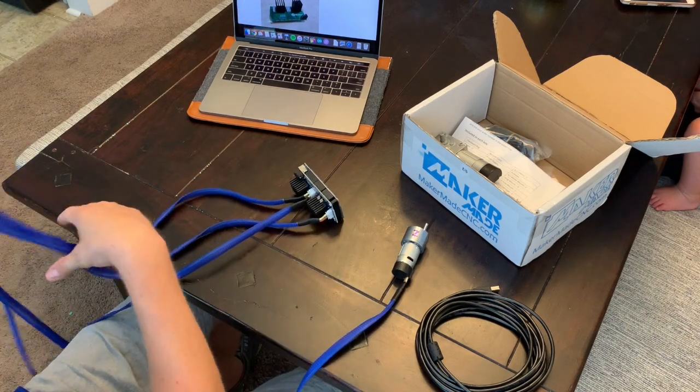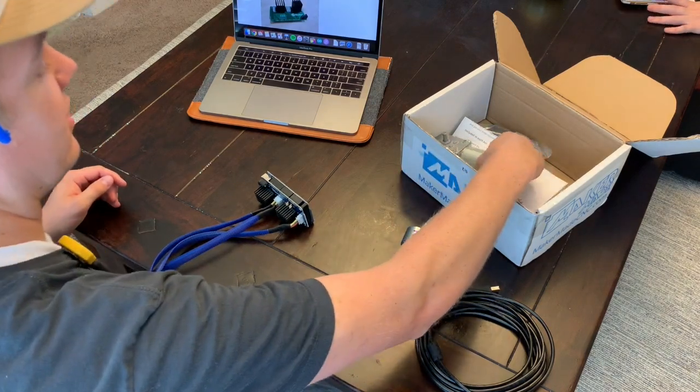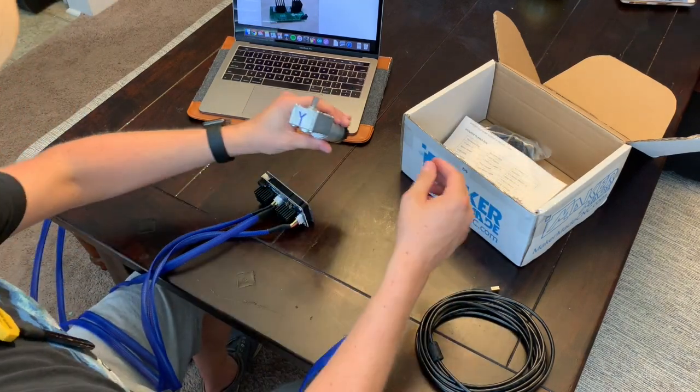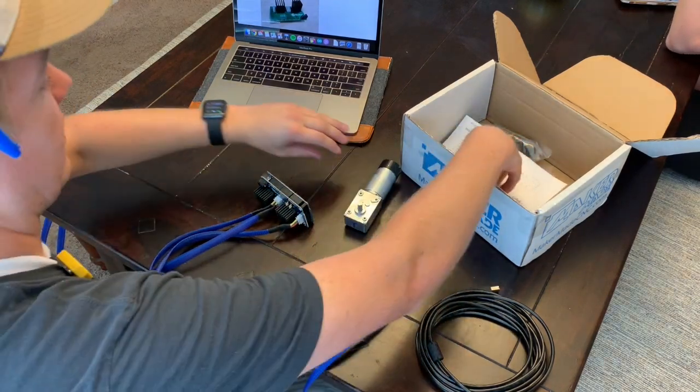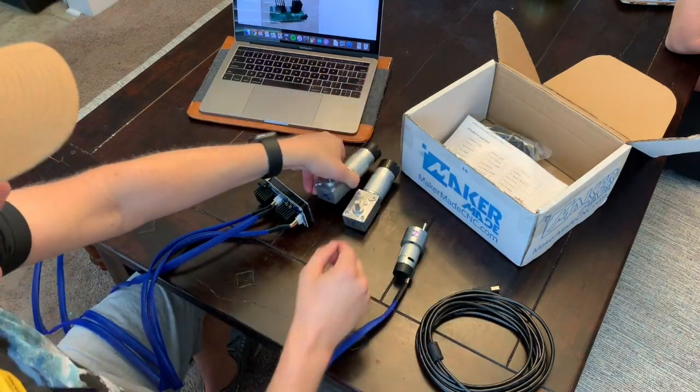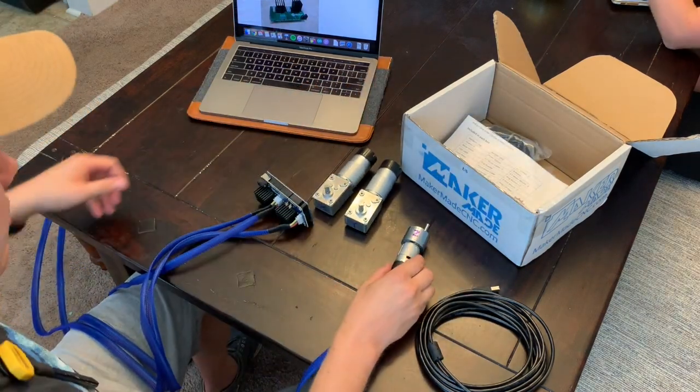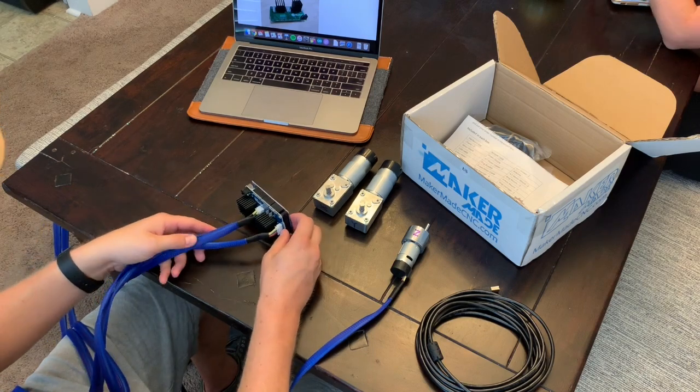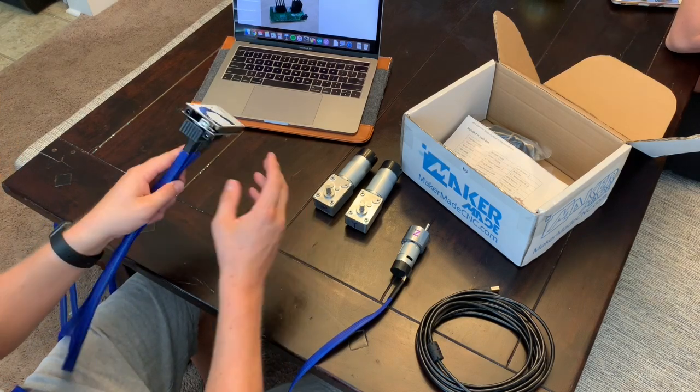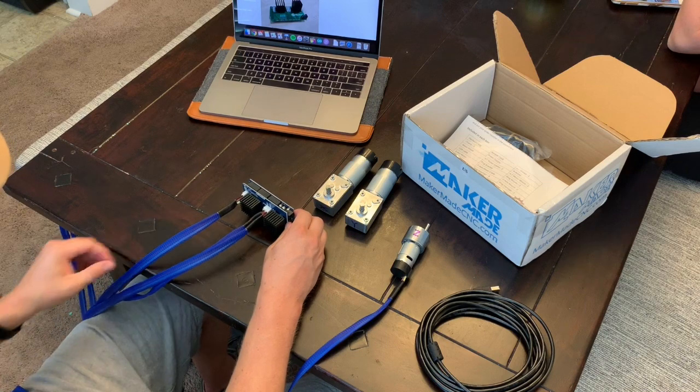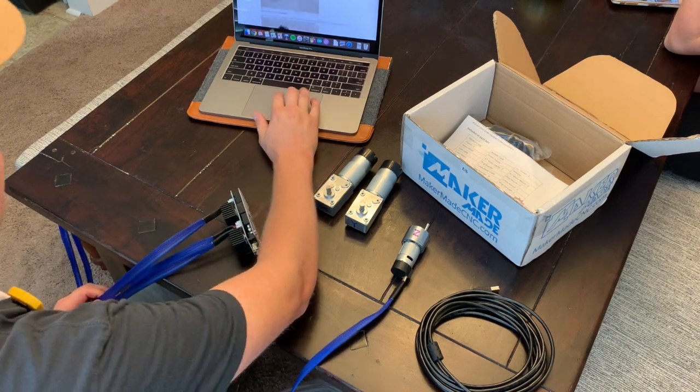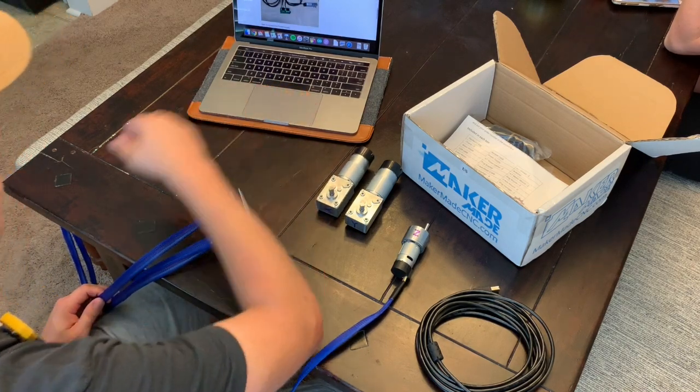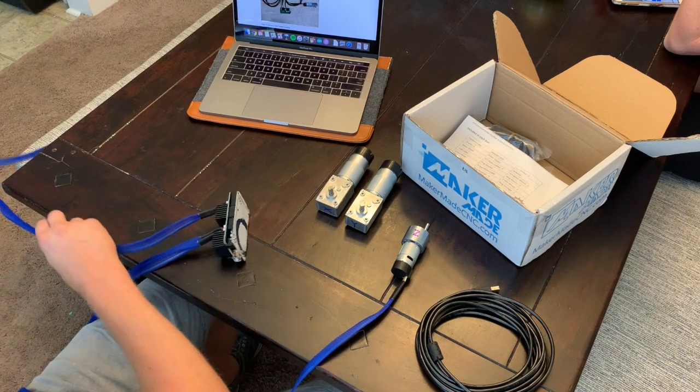This process is actually pretty easy. It's a lot different than some of the videos you might see on YouTube about how to set up the Maslow. This newer kit, the Arduino and the shield come already together. The heat sinks are installed. There's none of that setup going on. You just are basically plugging and playing with the motors at least.